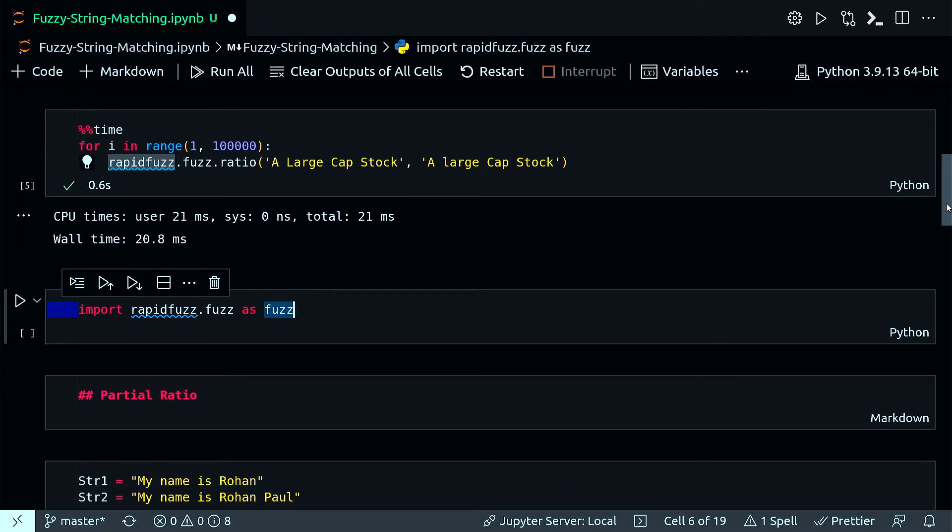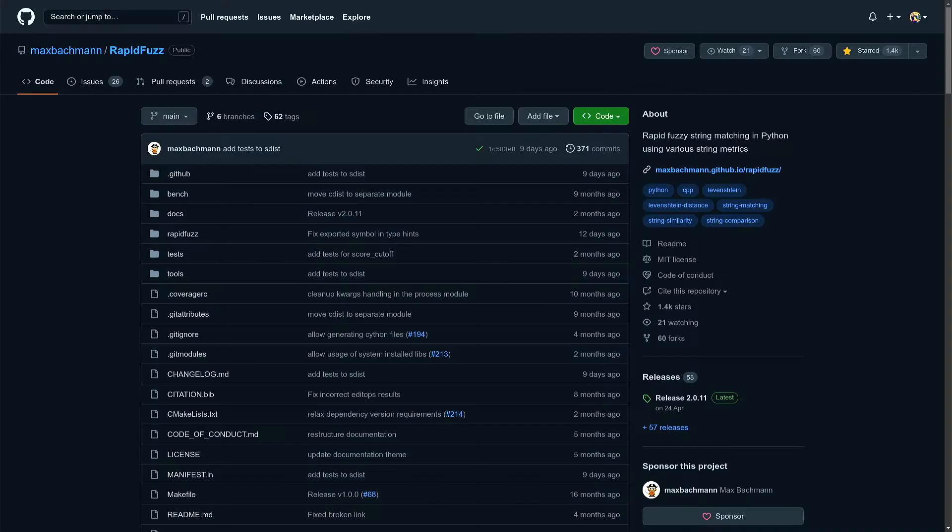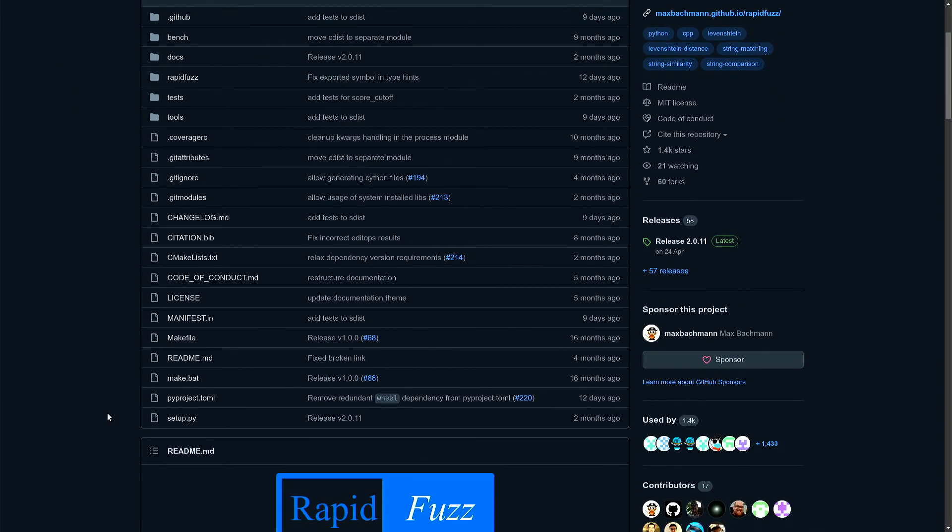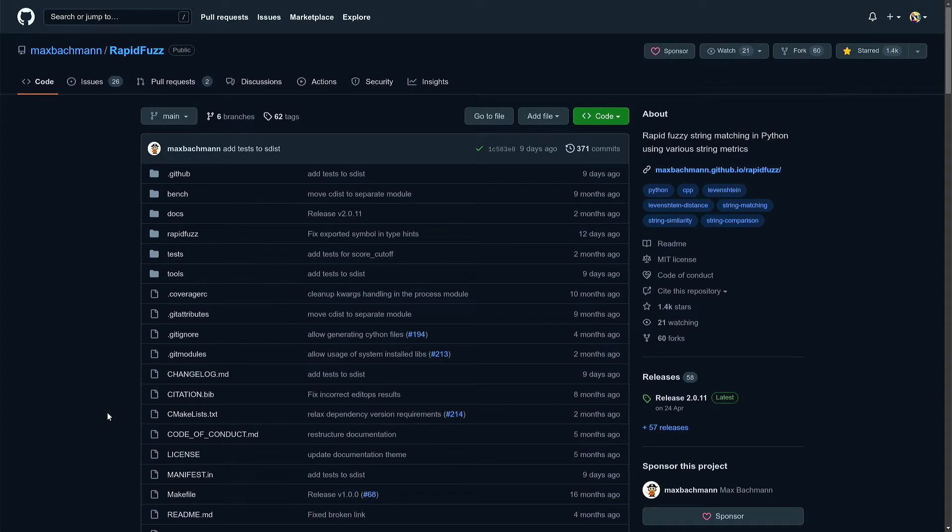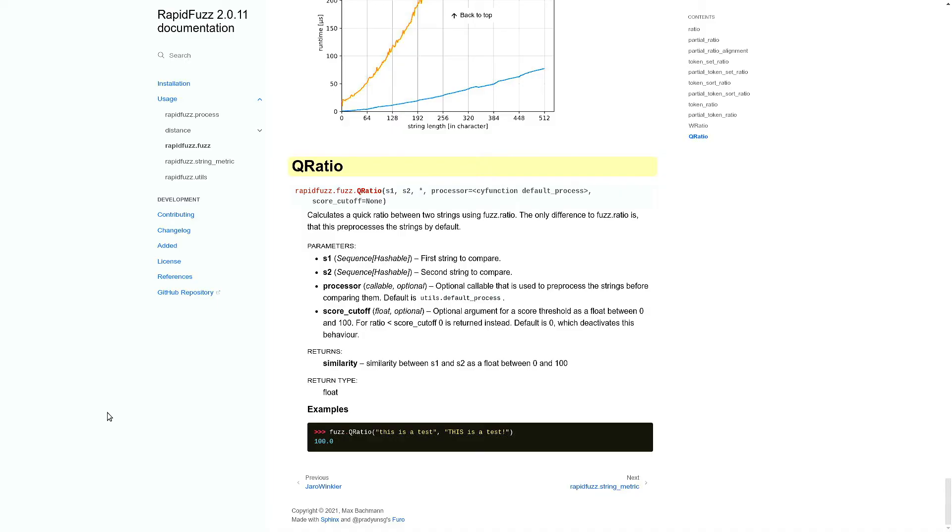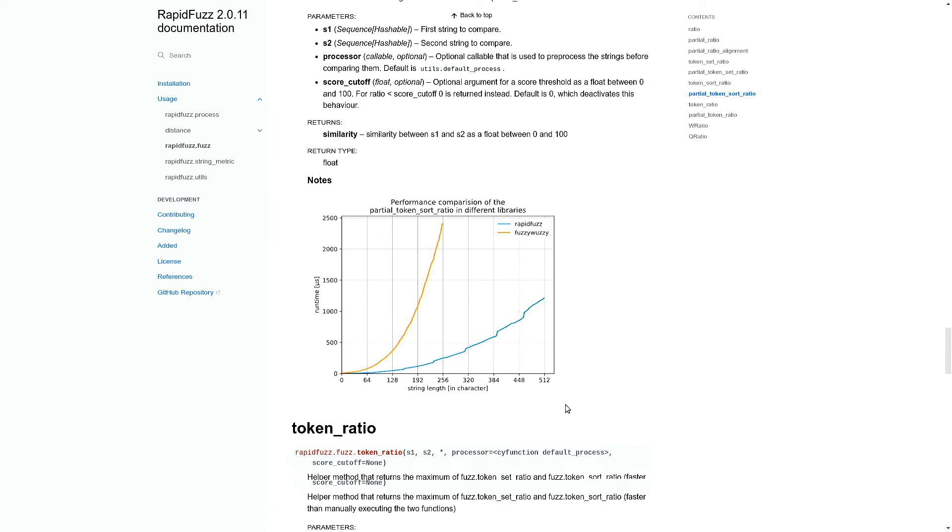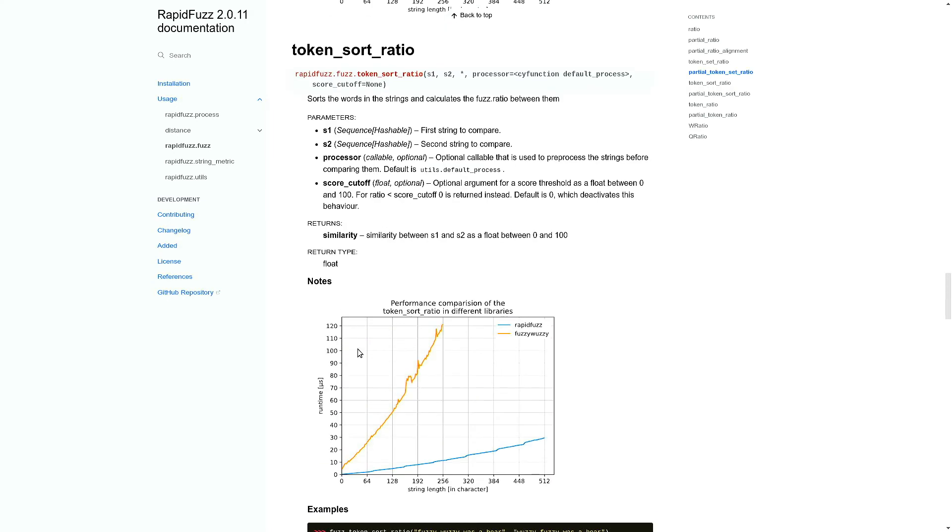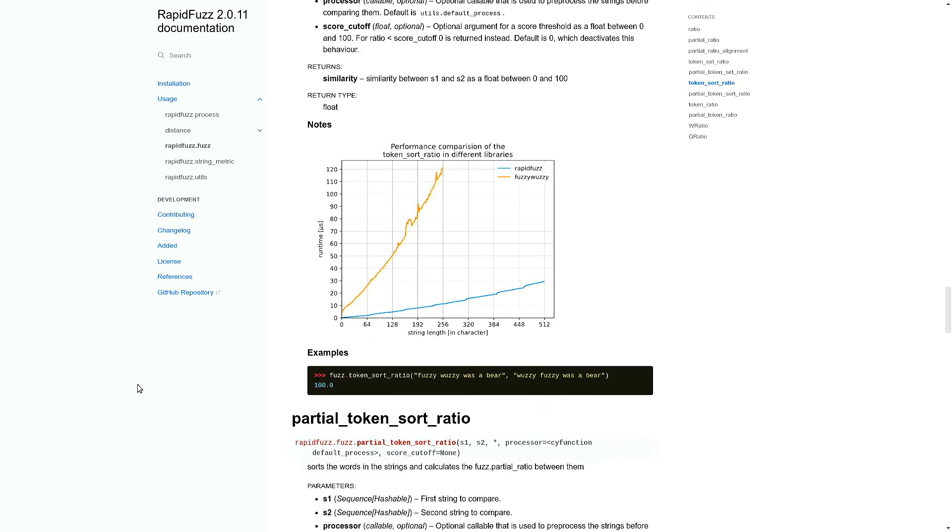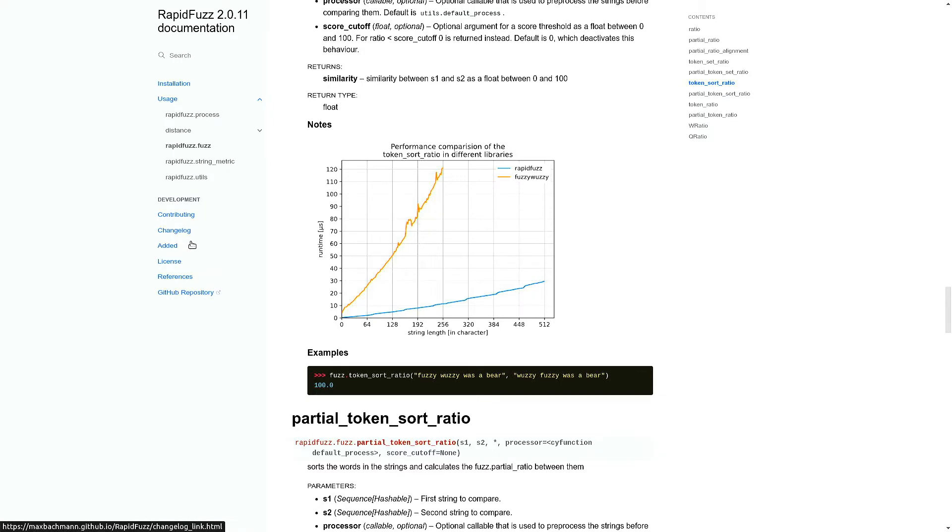Now some of the basic usage of rapid fuzz. You can definitely check their main GitHub repository for references of various methods they have and also their source code. This is their official documentation, the link of which is given in their GitHub repository, and they have a pretty good documentation detailing each of the metrics they have.